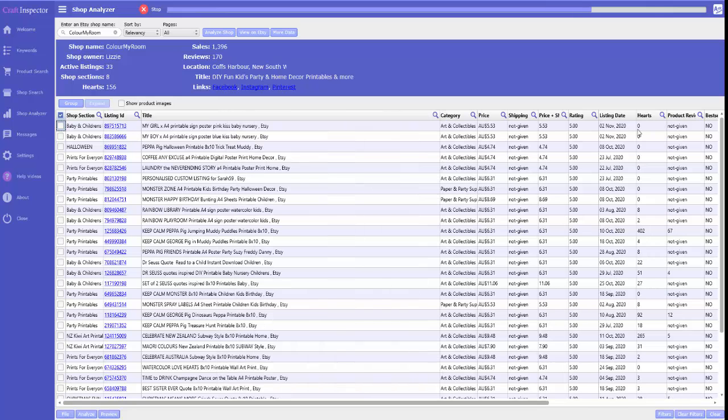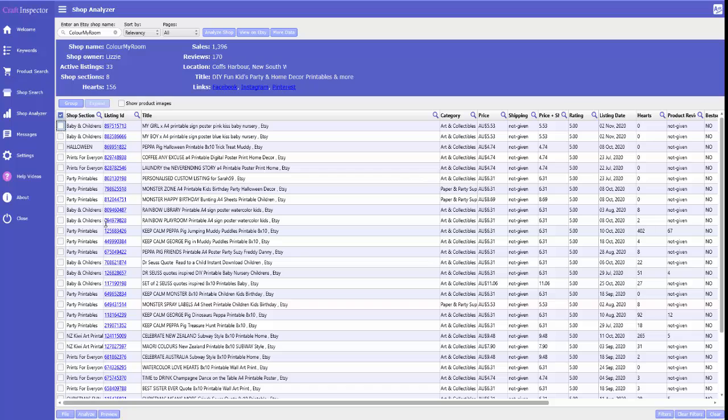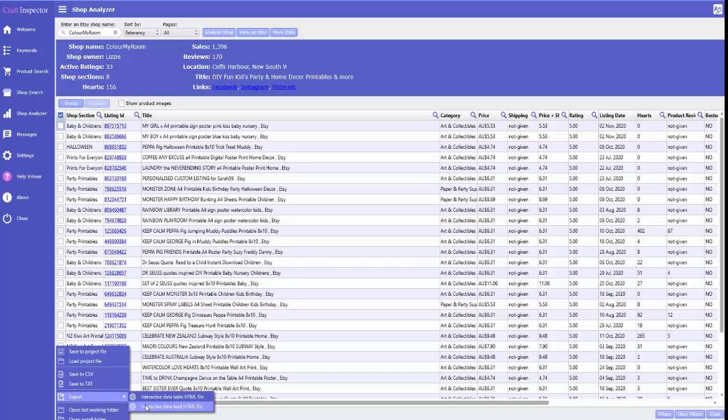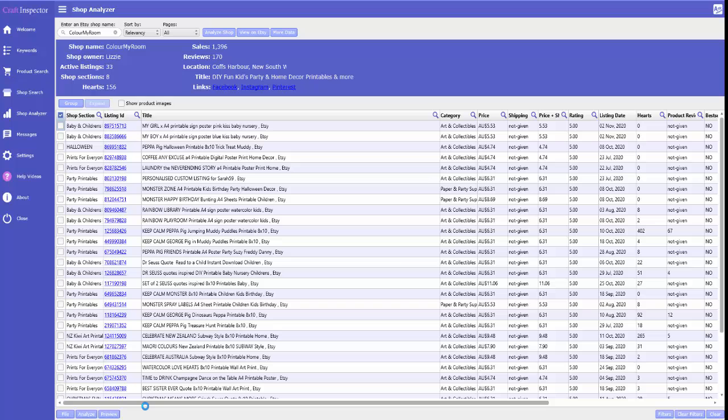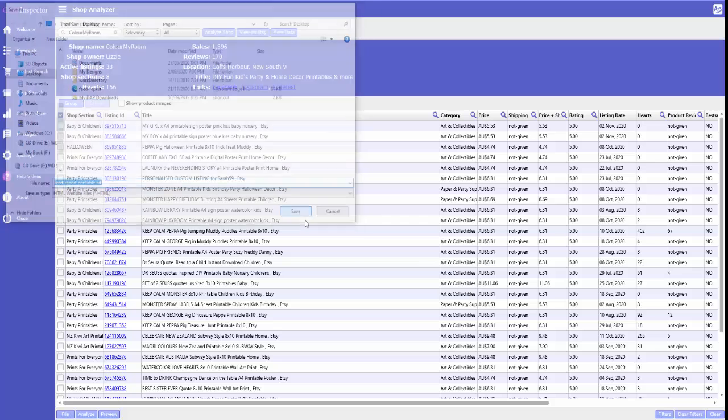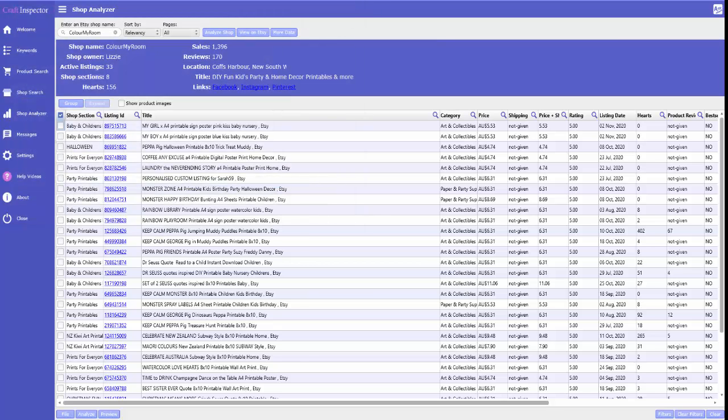Here you can see all the printable art that she's got available. You can actually download everything. Or this is what I really like, is that we can export as an interactive data field. I'll put that printable out so we can finally save.